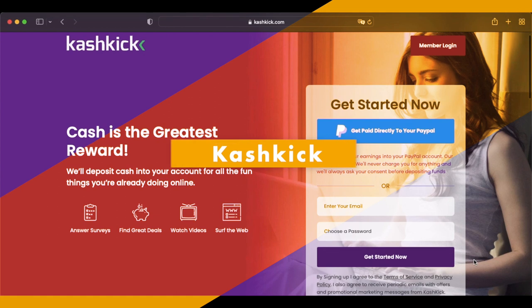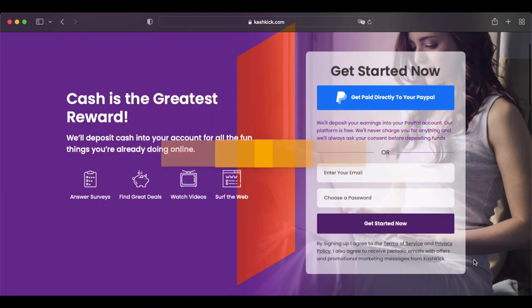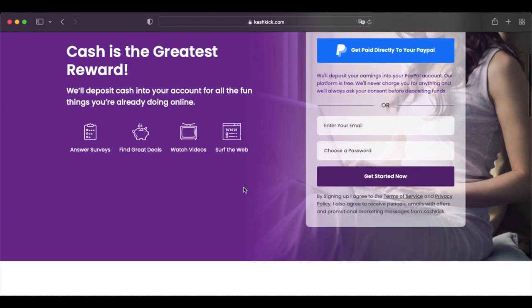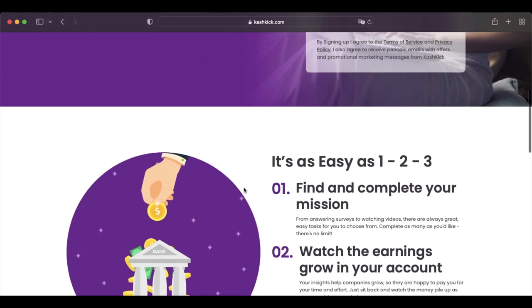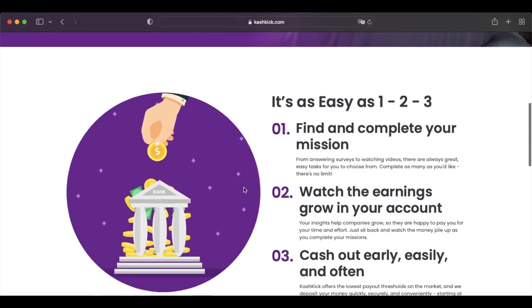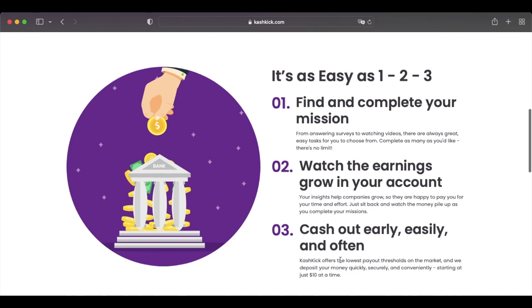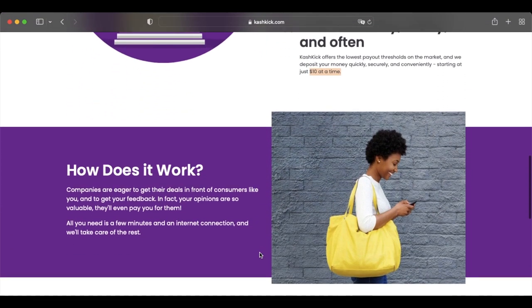CashKick is a newer player in this space, but it's another way to earn a fast $10 to $20 in PayPal money or more in your spare time. With CashKick, the main way to make money is by answering short surveys. But you can also earn cash for completing paid offers, which usually involve downloading a new mobile game or trying out different products or services.